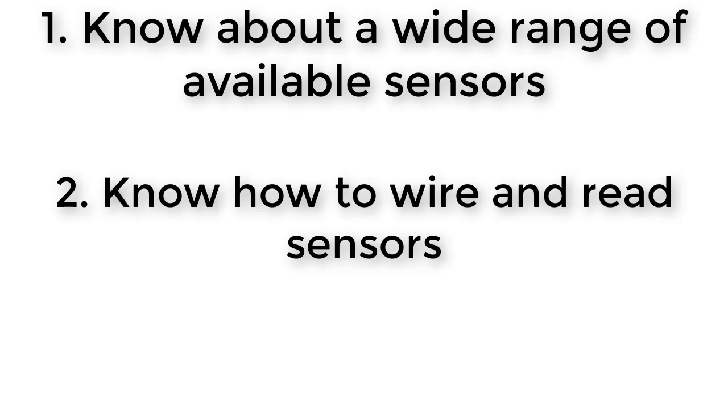For example, many different sensors use the basic principle of variable resistance. In other words, the sensor is made so that a variation in the physical property causes a variation in the electrical resistance.